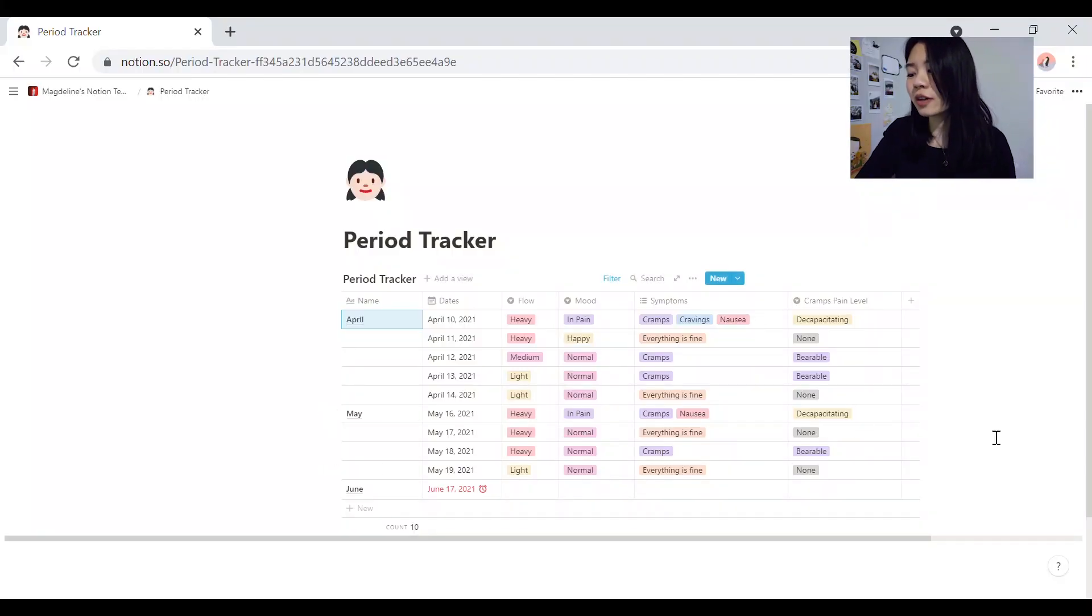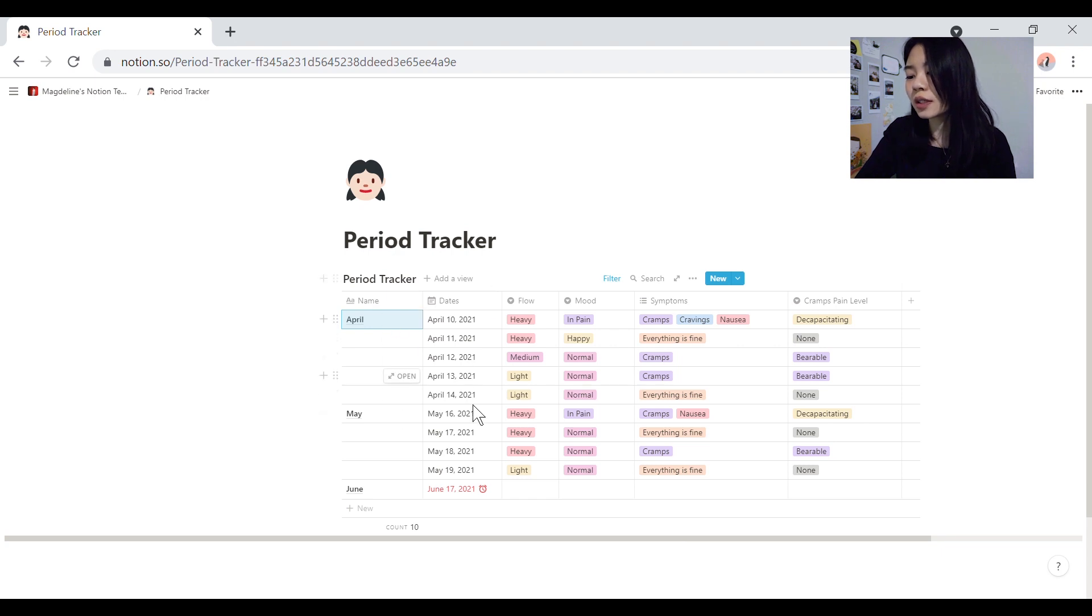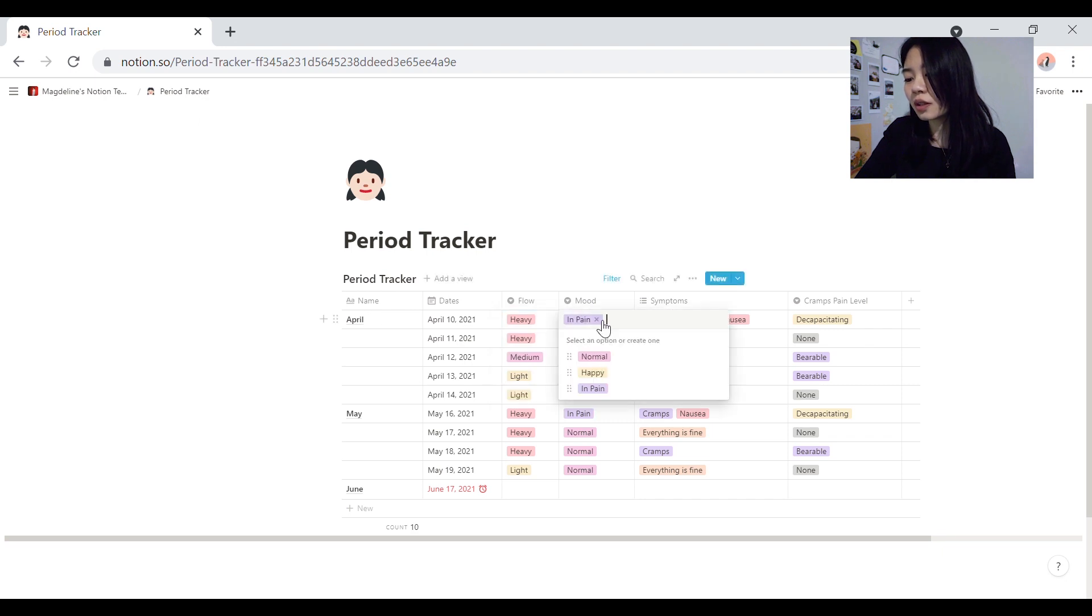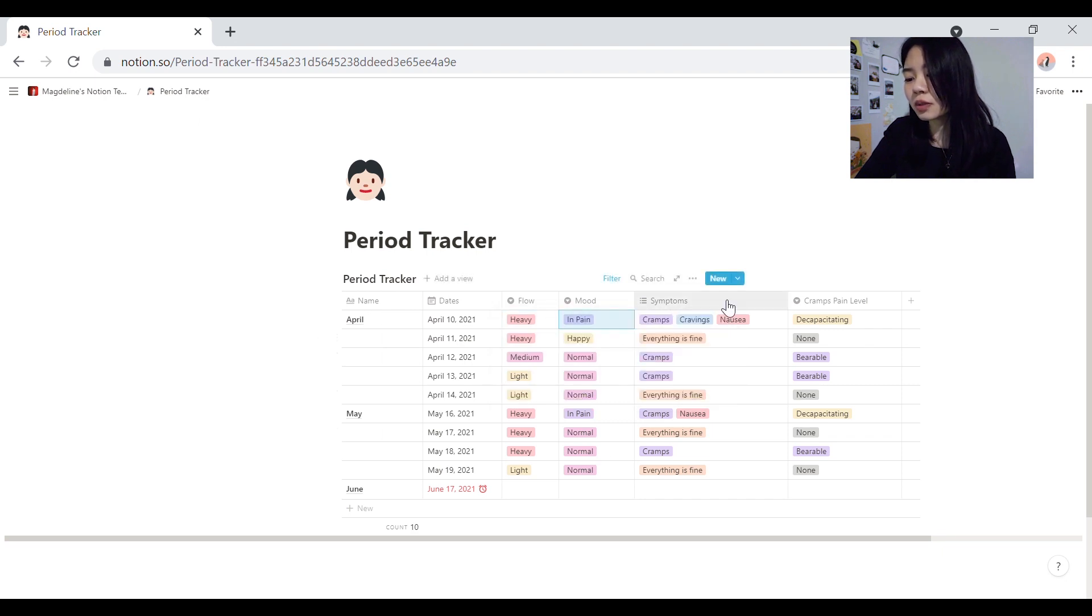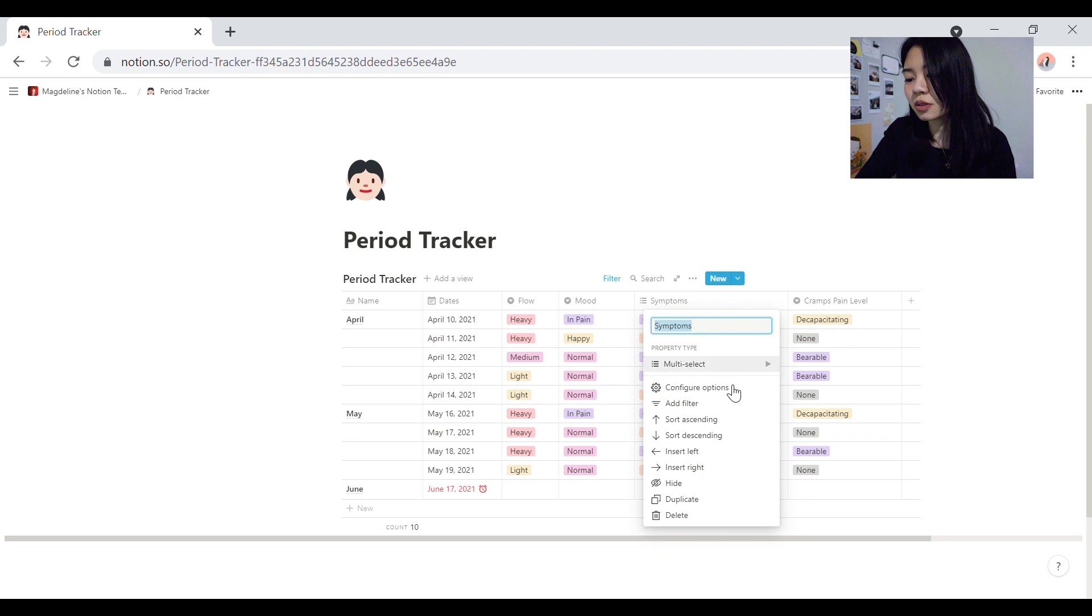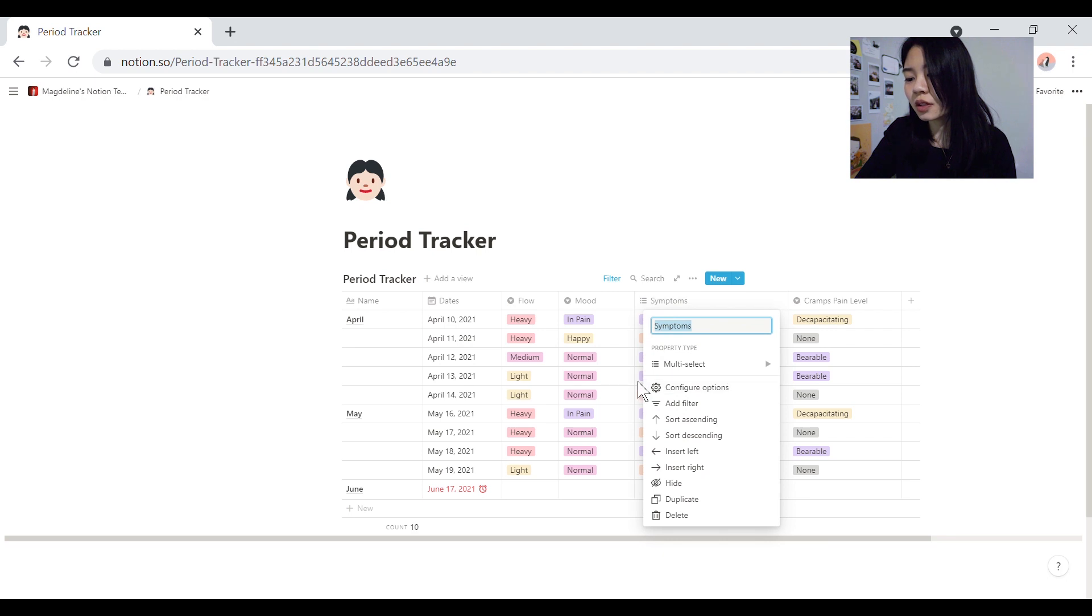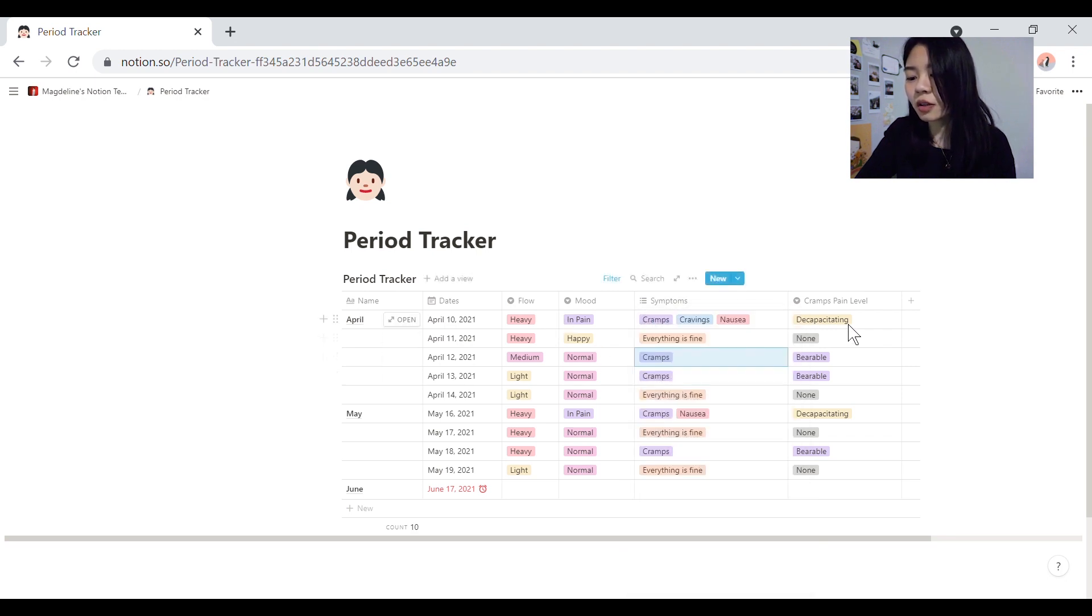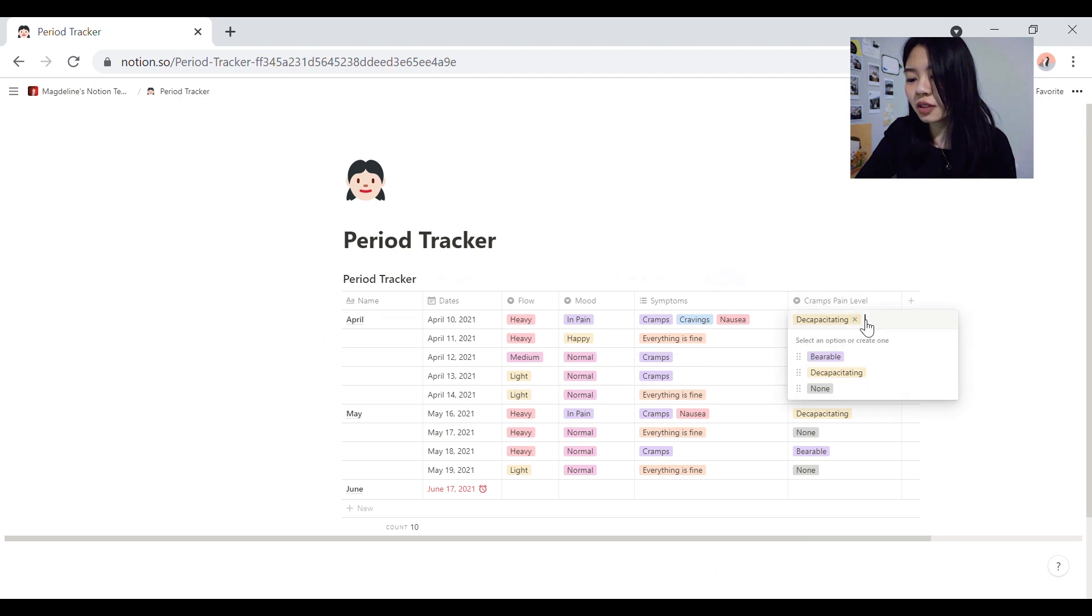So as you can see, this is my period tracker. I've got the month here, the dates, the flow, you can see all the properties here, the mood, and then symptoms. There's a whole bunch of symptoms that you can track. And then the cramps, pain level.